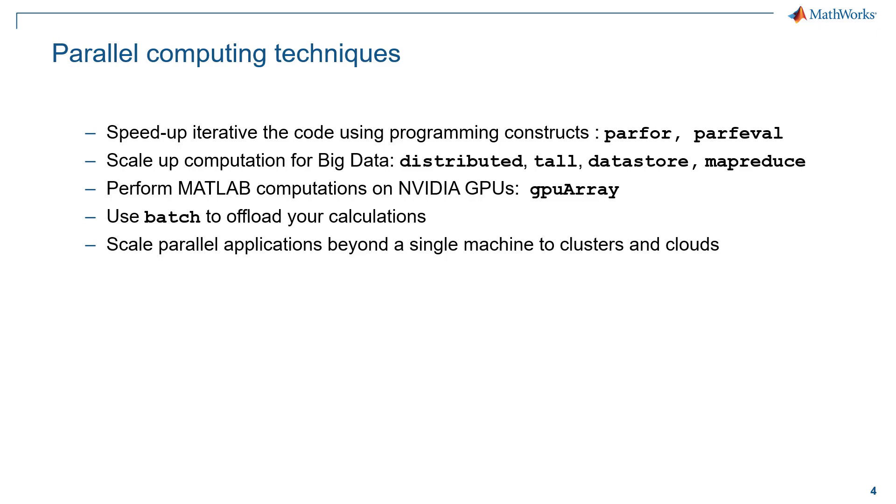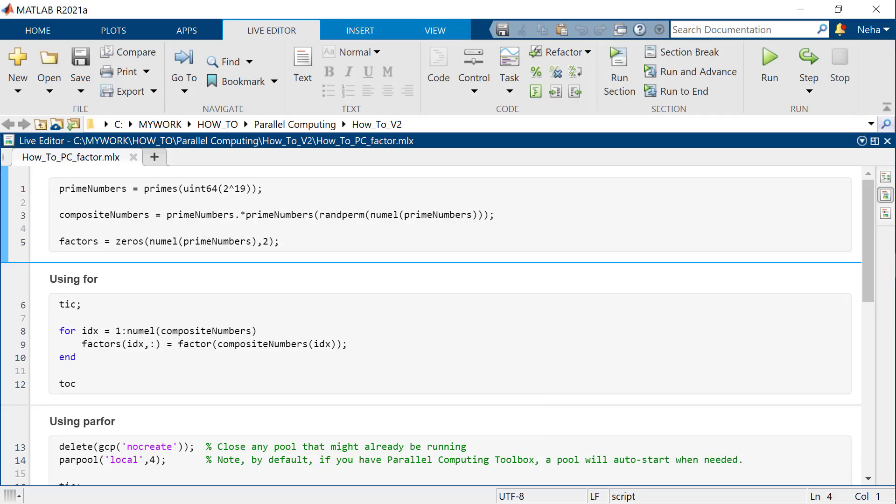But in today's video, we will be digging deeper into speeding up the code using parfor. And to illustrate it, I will be using an example of integer factorization. The idea behind this example is a problem which is computationally intensive and where the complexity of the factorization increases with the magnitude of the number.